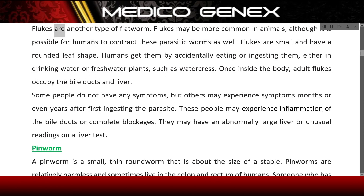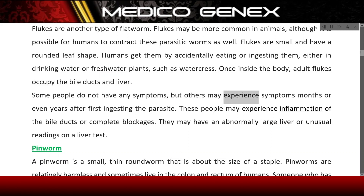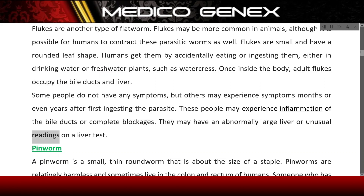Fluke. Flukes are another type of flatworm. Flukes may be more common in animals, although it is possible for humans to contract these parasitic worms as well. Flukes are small and have a rounded leaf shape. Humans get them by accidentally eating or ingesting them, either in drinking water or freshwater plants such as watercress. Once inside the body, adult flukes occupy the bile ducts and liver. Some people do not have any symptoms, but others may experience symptoms months or even years after first ingesting the parasite, including inflammation of the bile ducts, complete blockages, abnormally large liver, or unusual readings on a liver test.